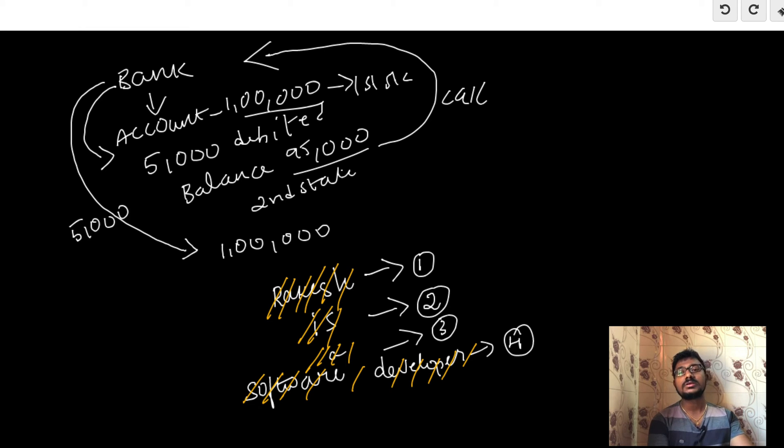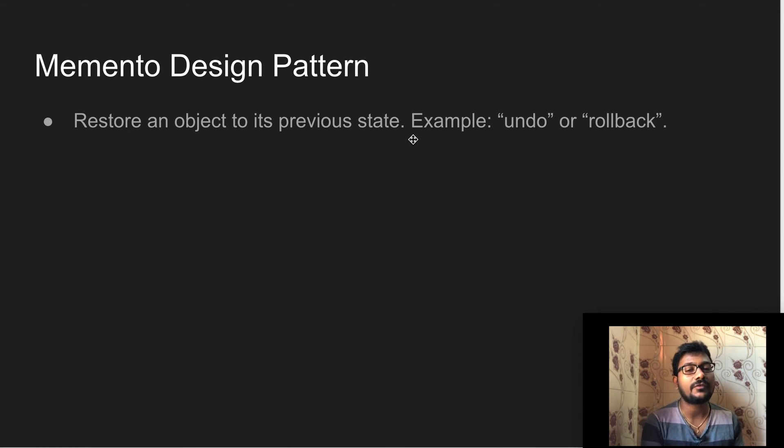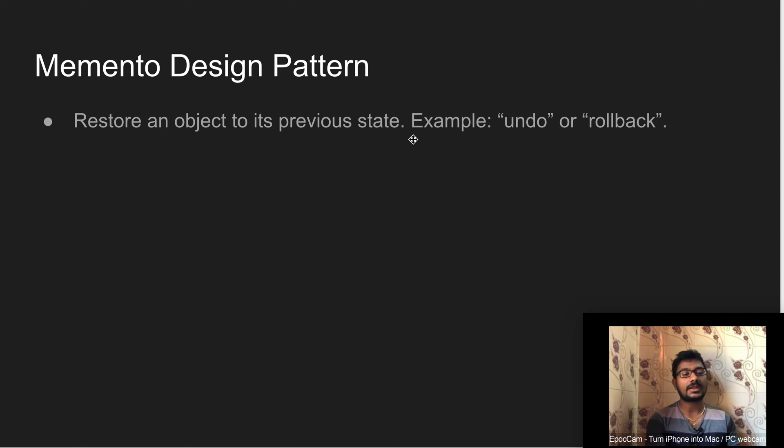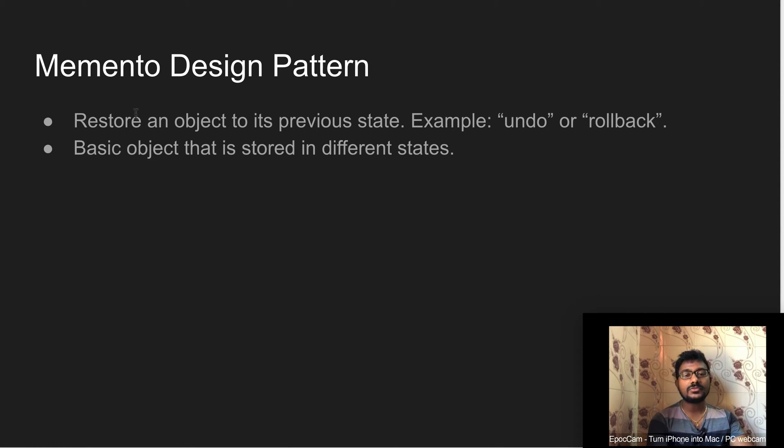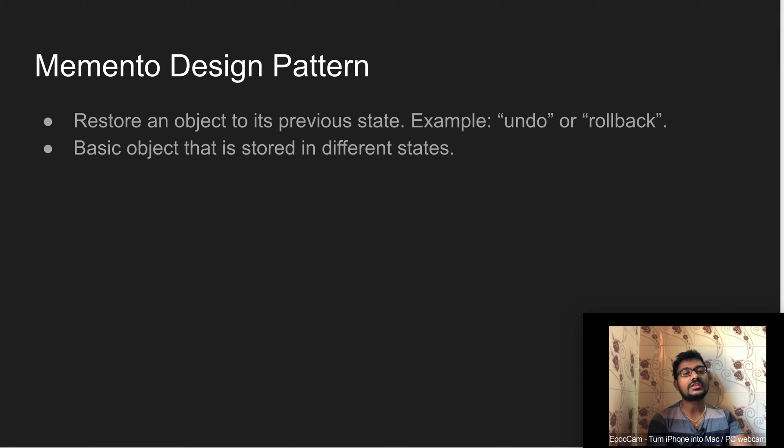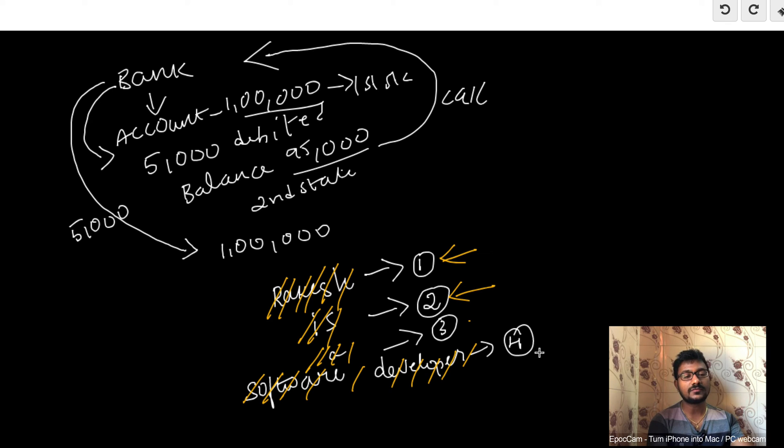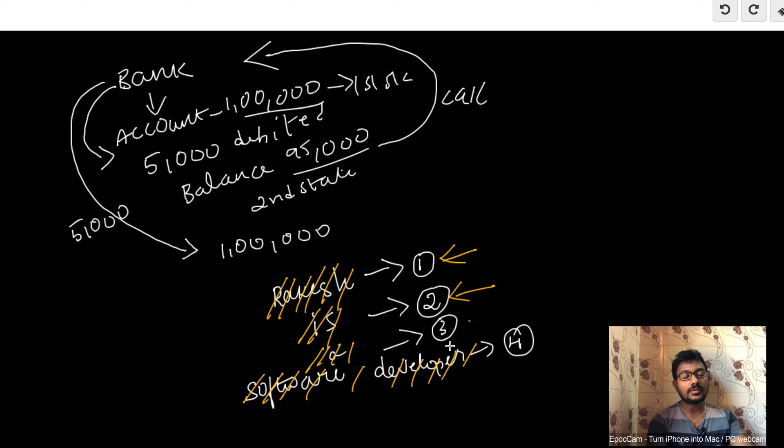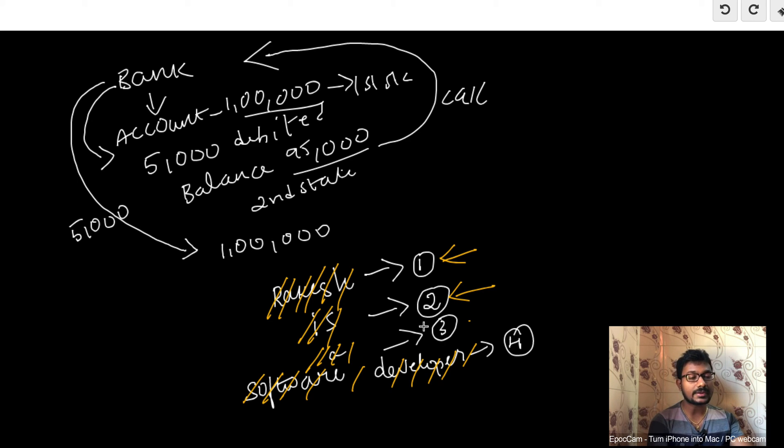Another point is that the basic object is stored in different states. Here this is the first state, second state, third state, fourth state. The data for each previous state is also stored separately so you can revert to that previous state at any point in time.